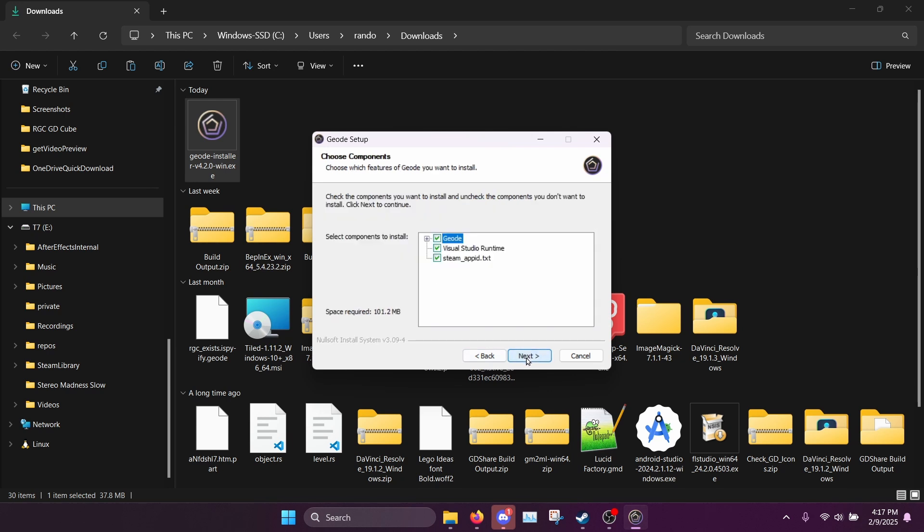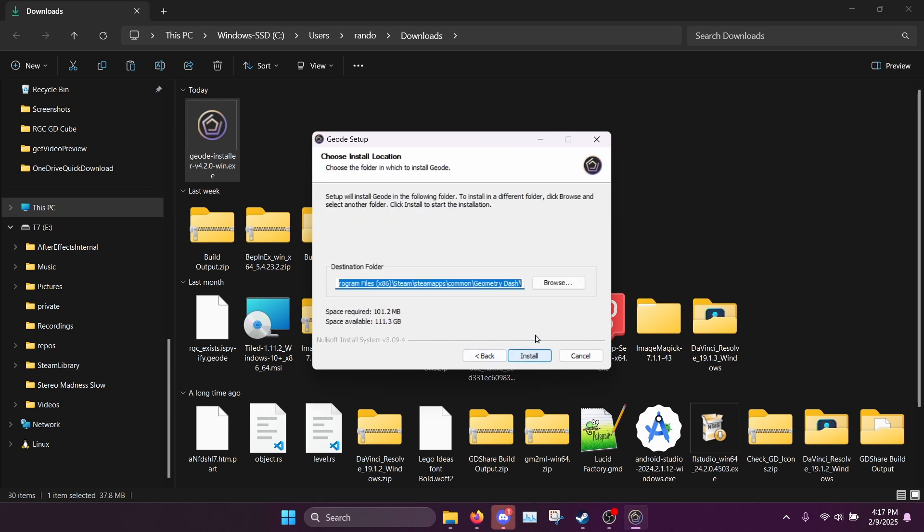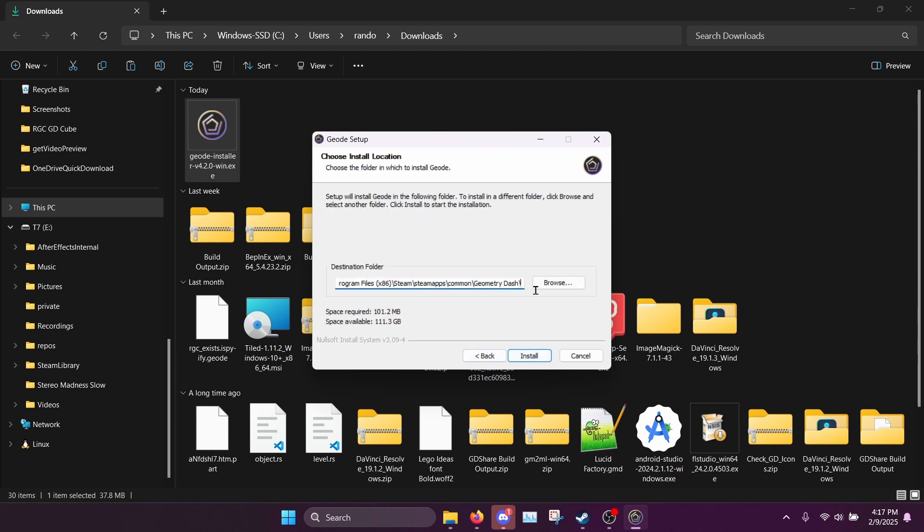It's basically like any other installer, and if you want to you can select a custom location for Geometry Dash here. For now by default it's on the Steam location.